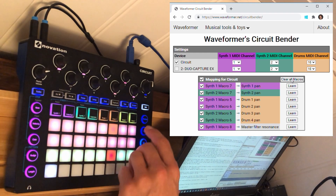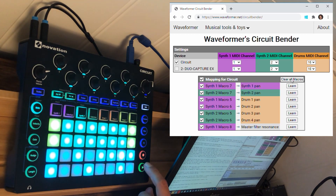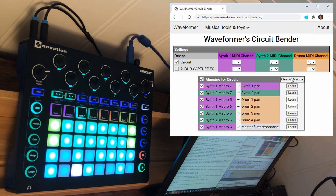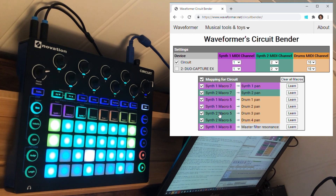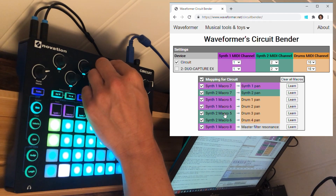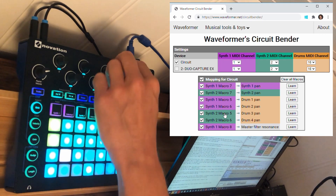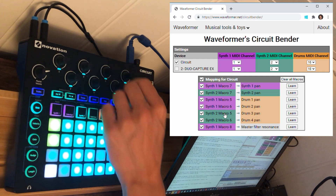Let's see. I can hit play, and what you're hearing is a simple drum pattern on drum track 3. As you can see in the web application, drum 3 pan is controlled by synth 2 macro 5. So synth 2 macro 5 controls the pan — panning to the right, center, and to the left.